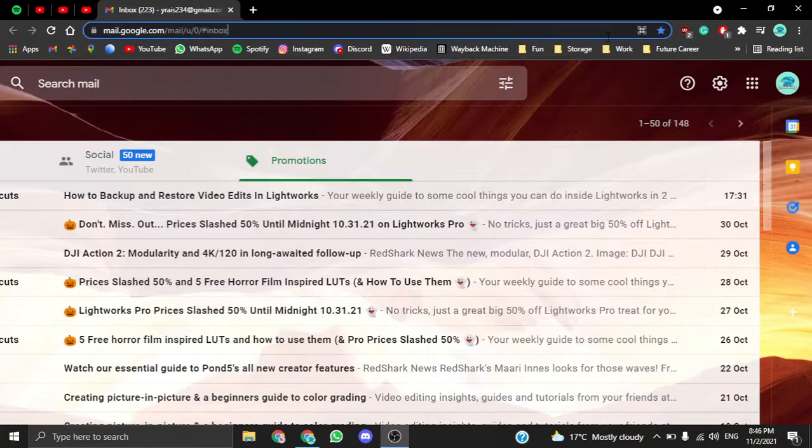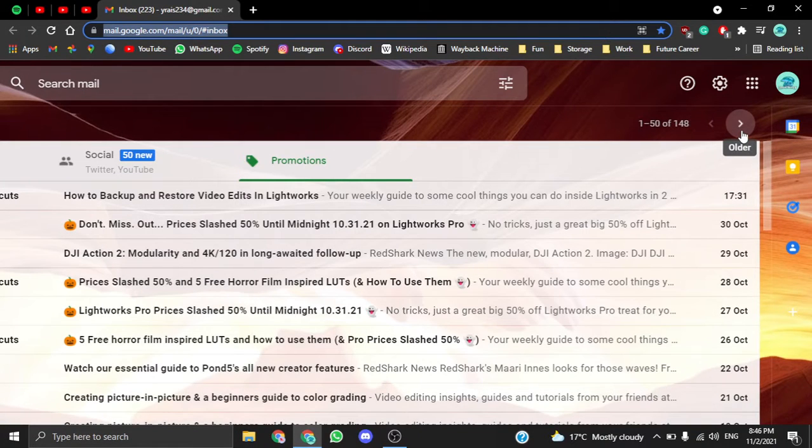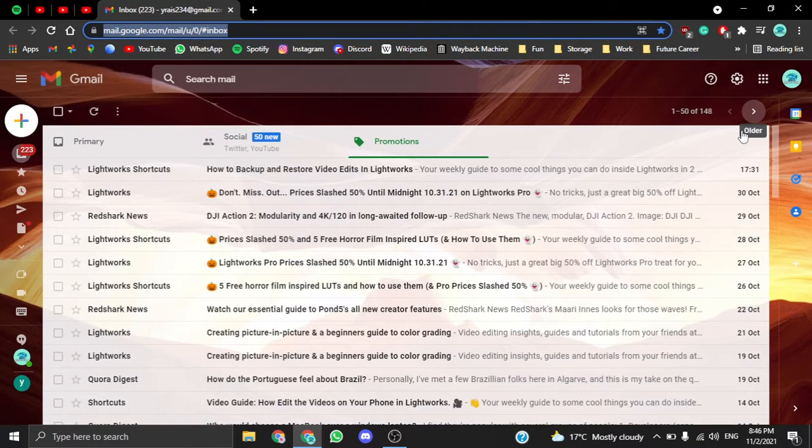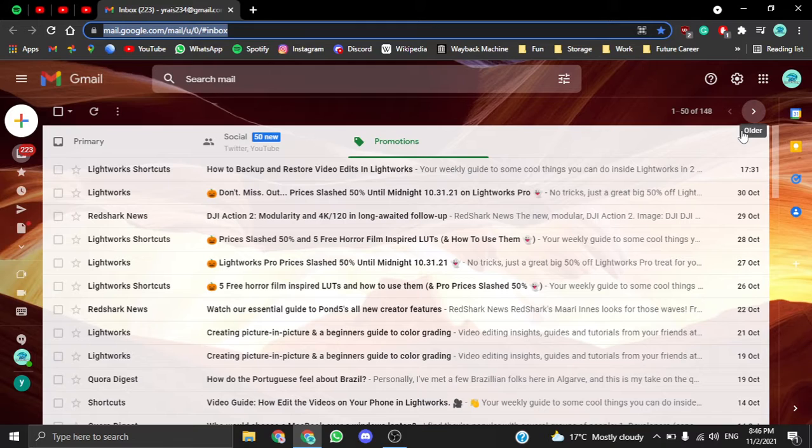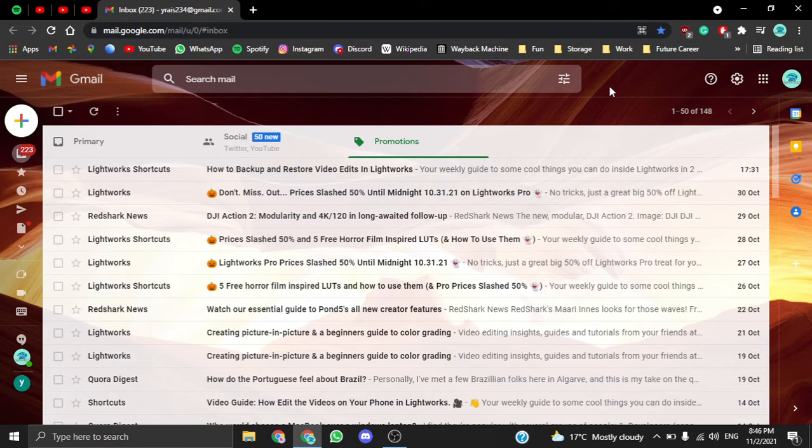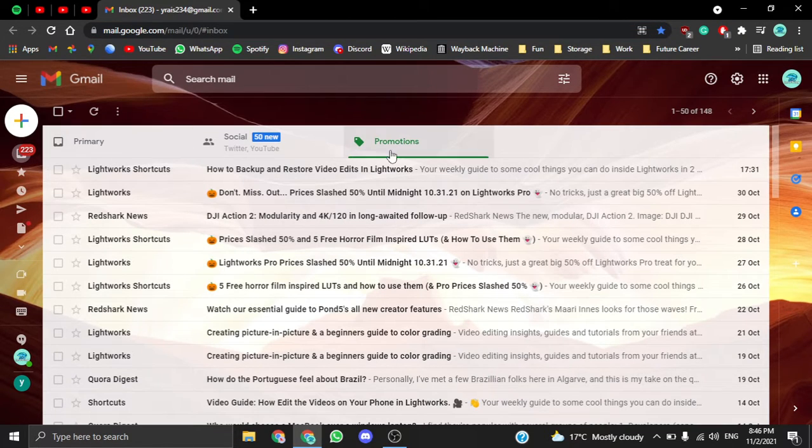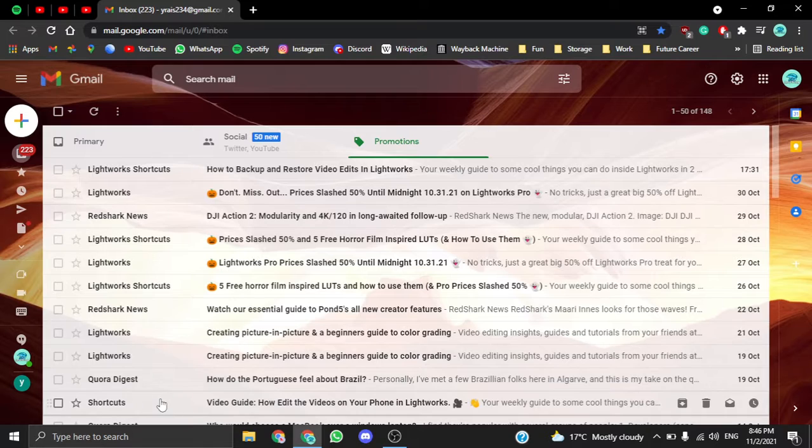Hey guys, welcome back to the videos. Today I'm going to show you how to customize your Gmail account. I actually changed the section here to Promotions because there's only a couple of promotions here.